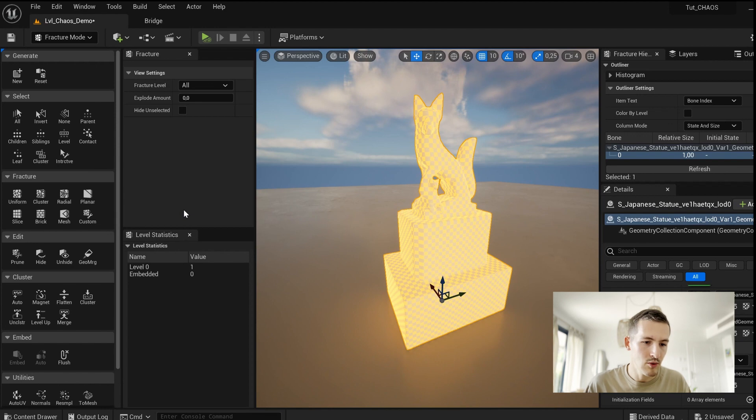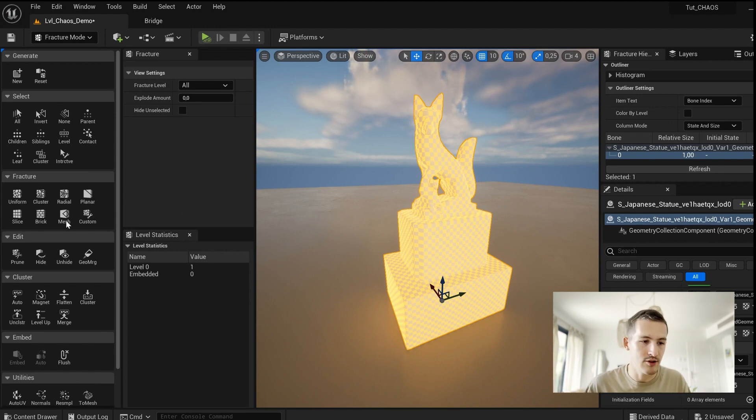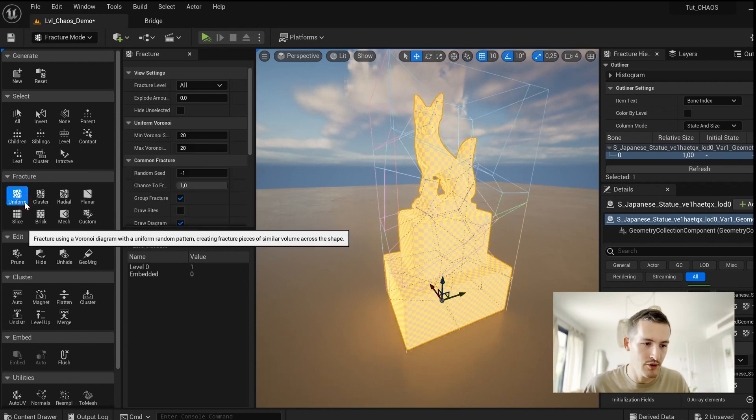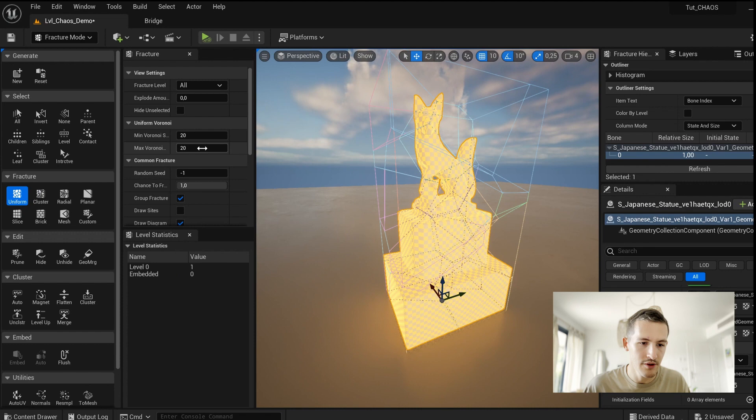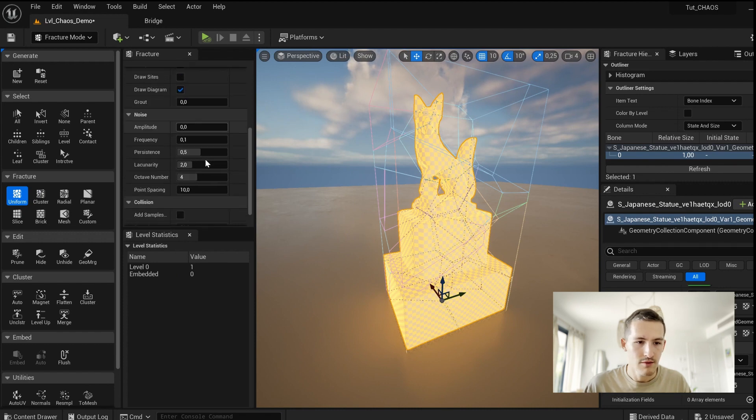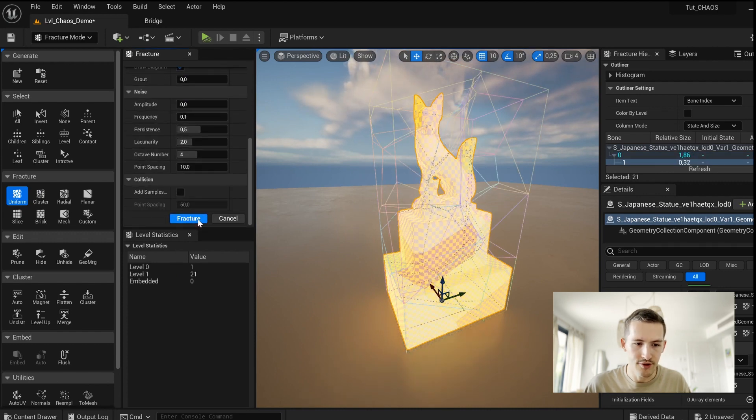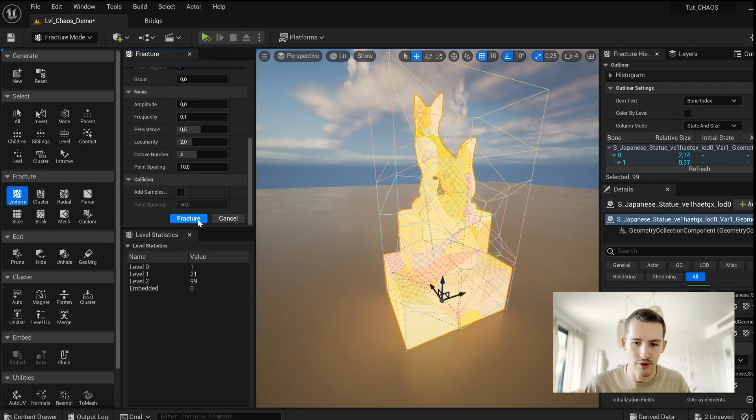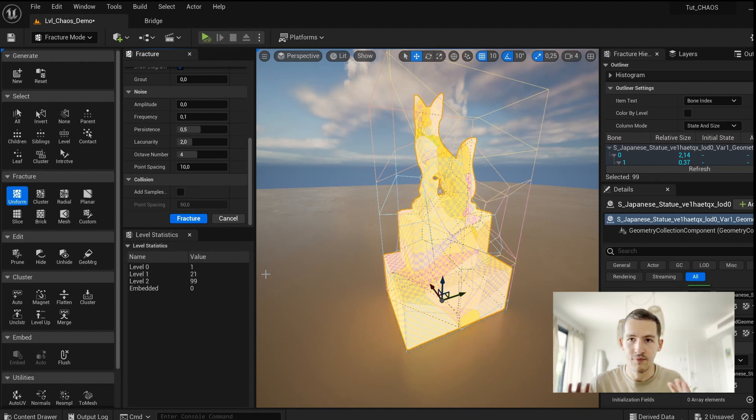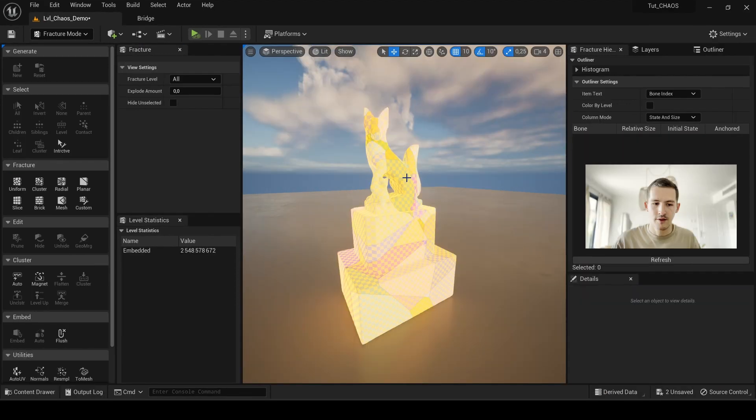And now we go simple as I said, so I just select for this example Uniform Fracture. I go down here, I fracture once and why not twice. That's it for the fracture part. So the fracture part is done.